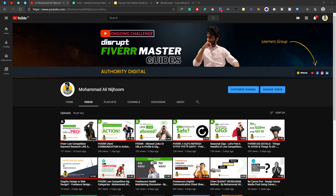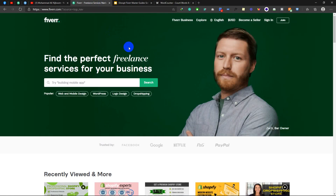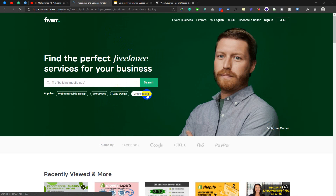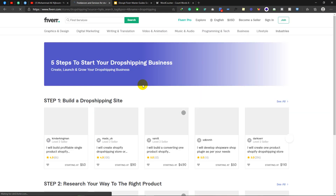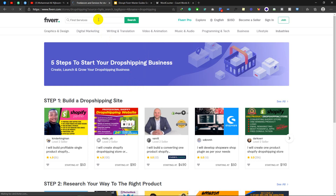Assalamualaikum. My name is Muhammad Ali from AOT Digital. Let's see how we can optimize our Kipap. We can optimize our Kipap, we can do drop shipping, we can choose our Kipap.